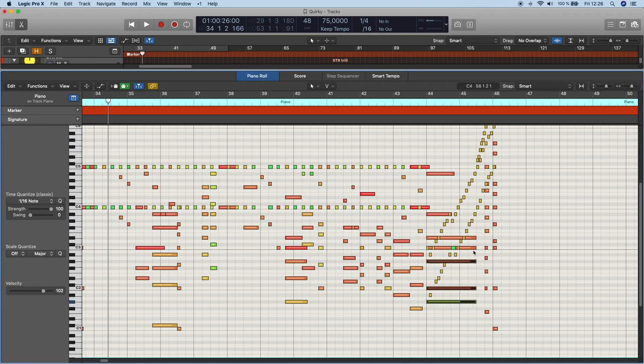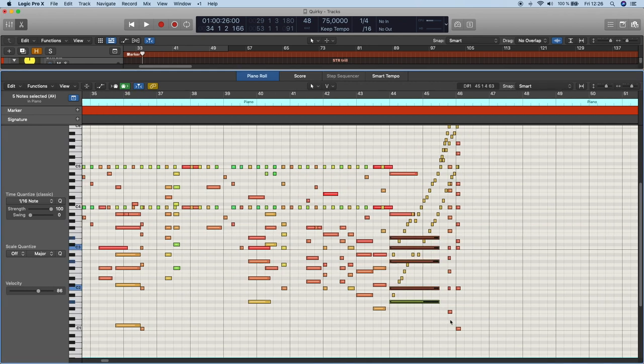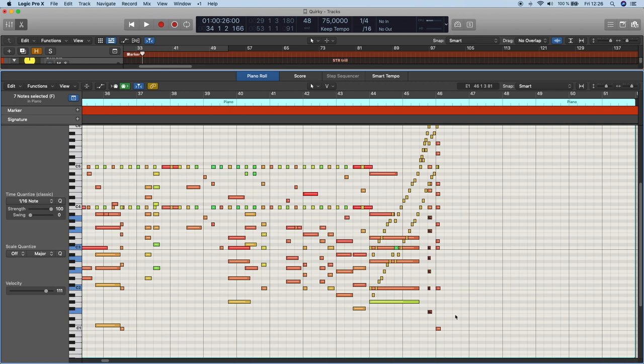Finally there's an A flat major that goes to an F major that goes back to C major which is just a mediant move followed by a plagal cadence to give it more of that modal flavor.